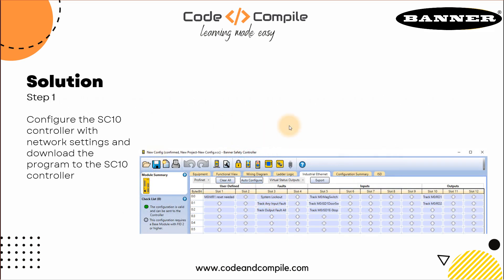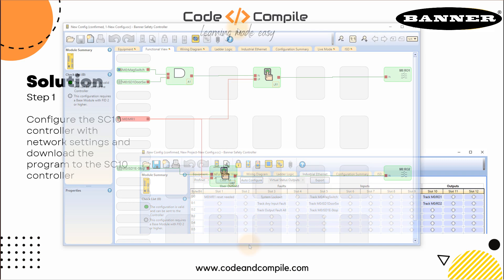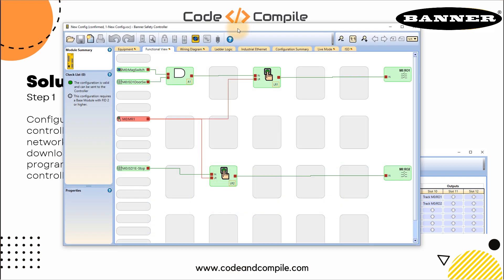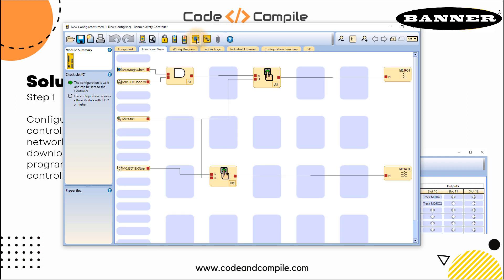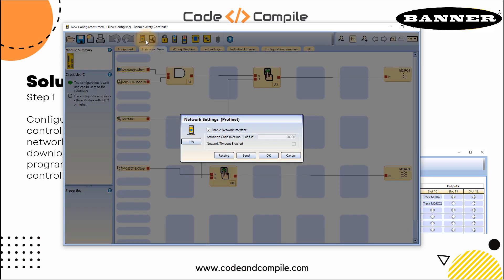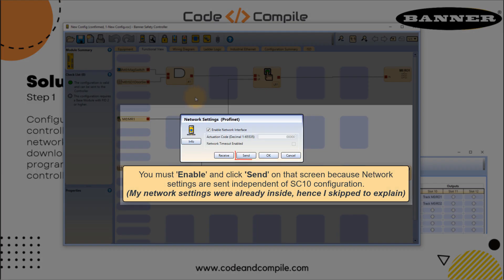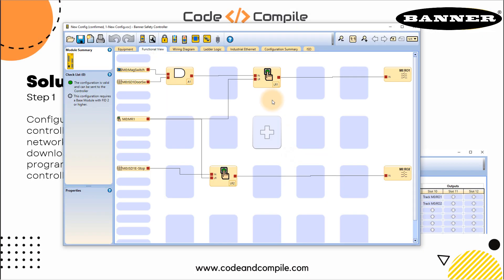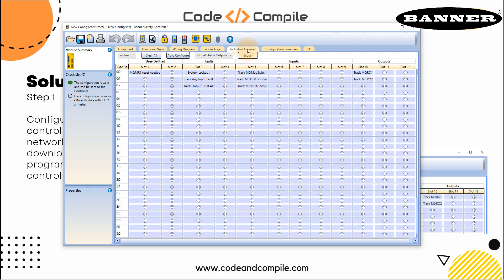First step is we have to make sure our industrial ethernet configuration is set to PROFINET. This you can do in your SC10 controller. Right now I'm in the live mode, I can go out from here and check network settings. When you click on that, in the Ethernet column here, that's where you can select your PROFINET.